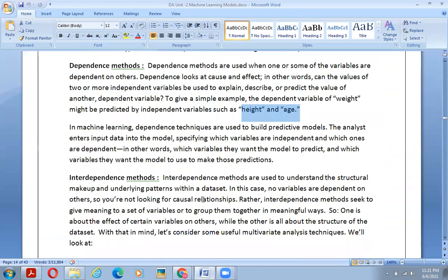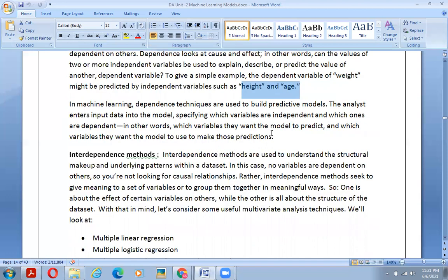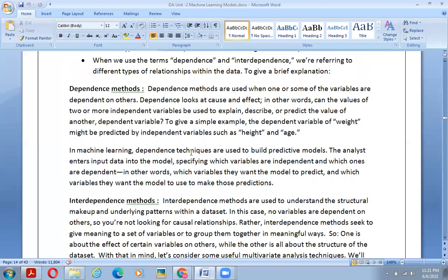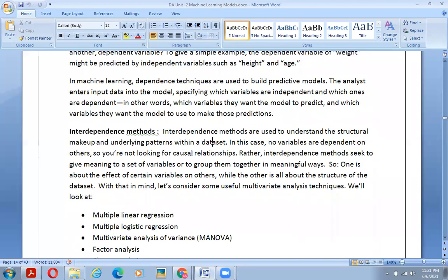In the machine learning world, you can relate this to regression analysis. Dependence techniques are used to build predictive models. The analyst enters input data into a model, specifying which variables are independent and which are dependent — in other words, which variable the model should predict and which variables it should use to make those predictions.